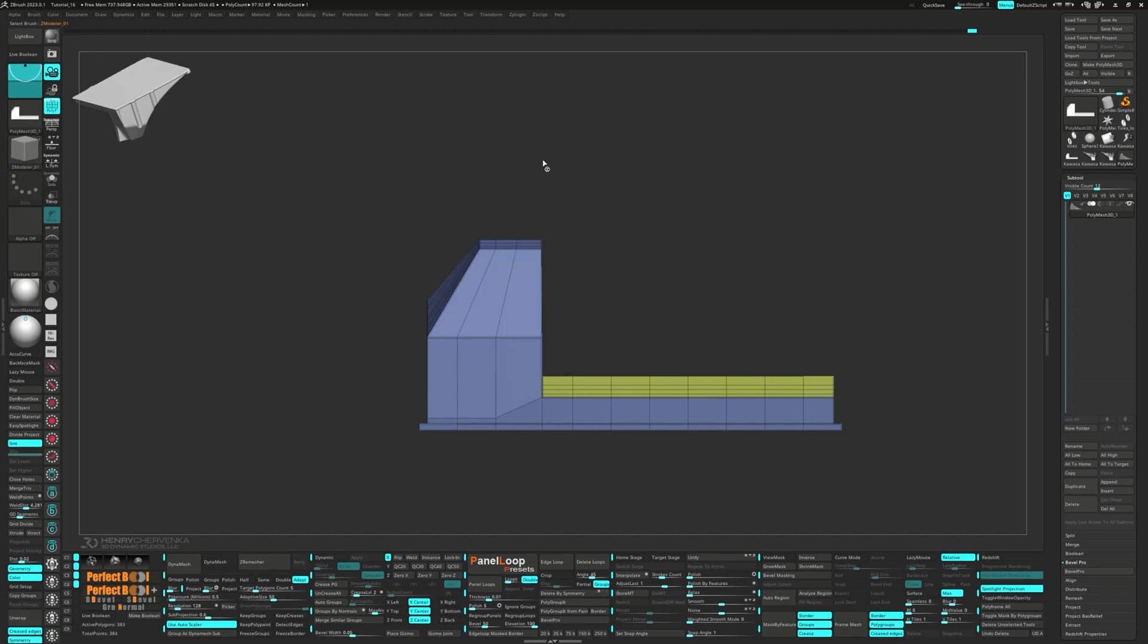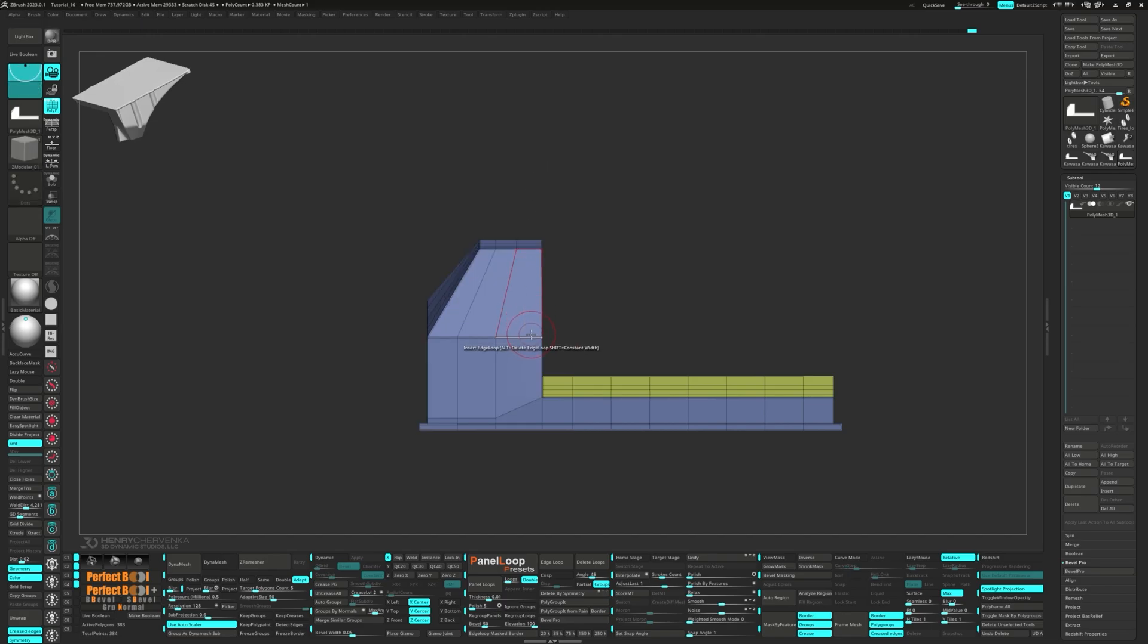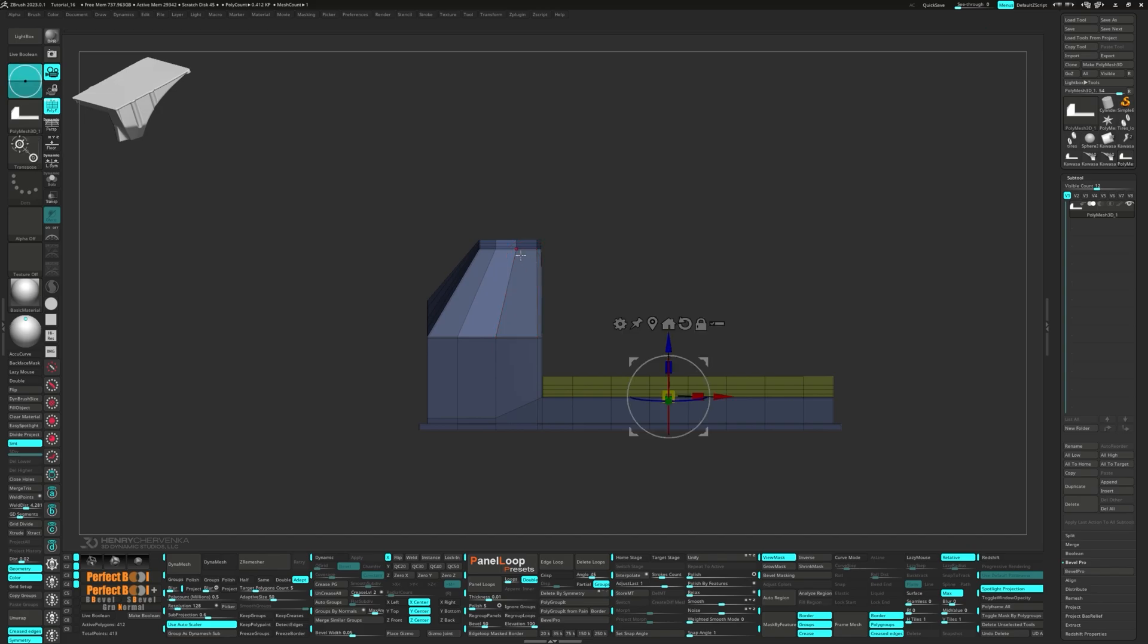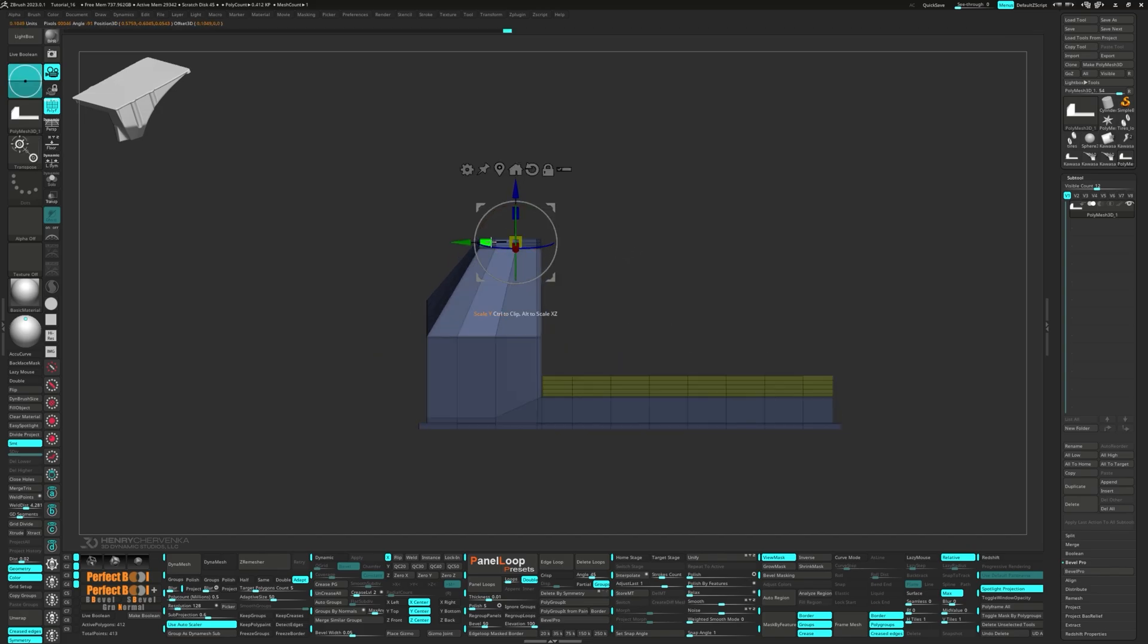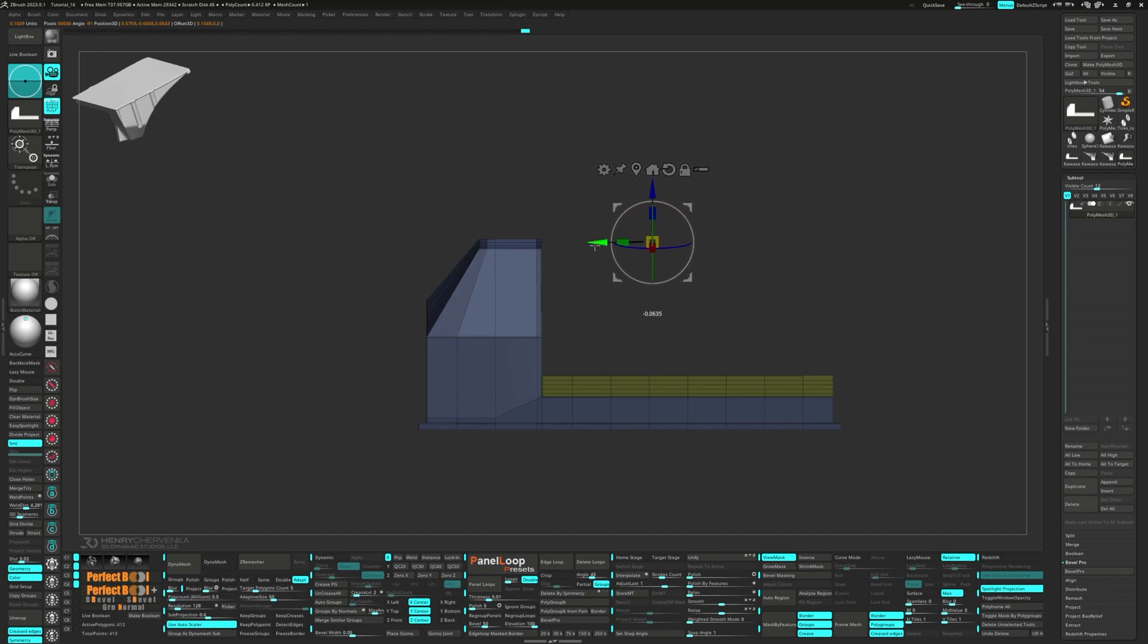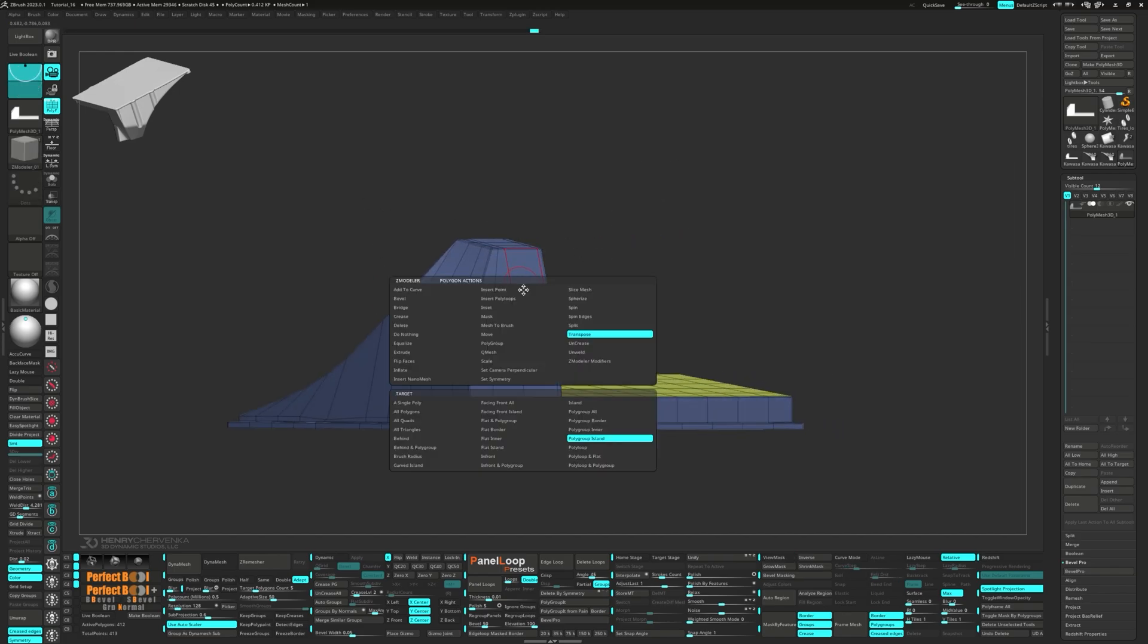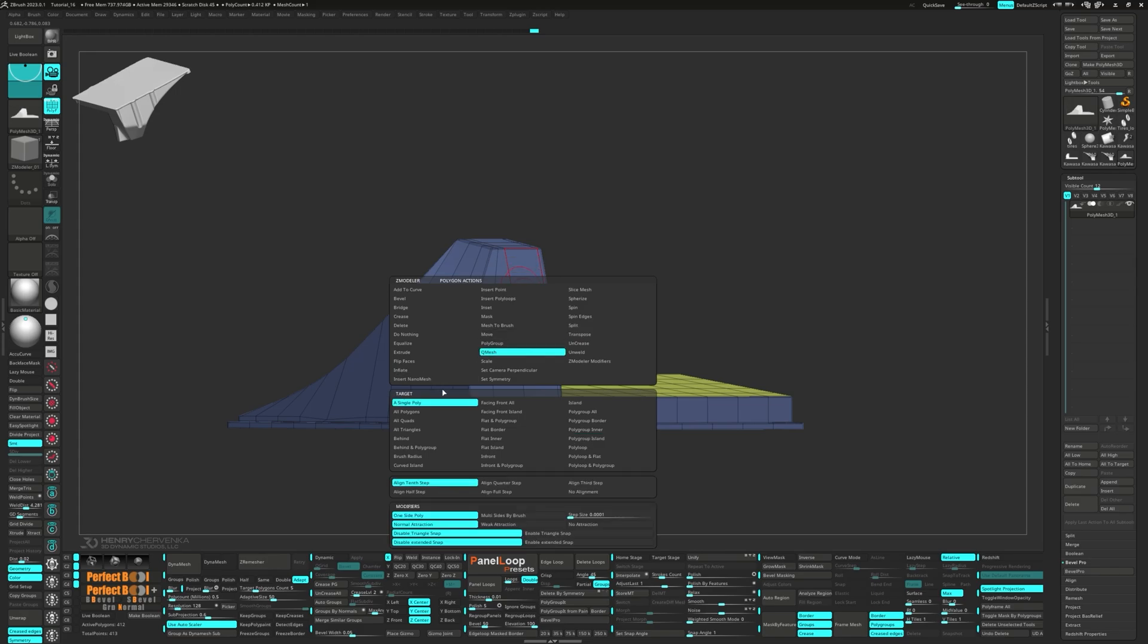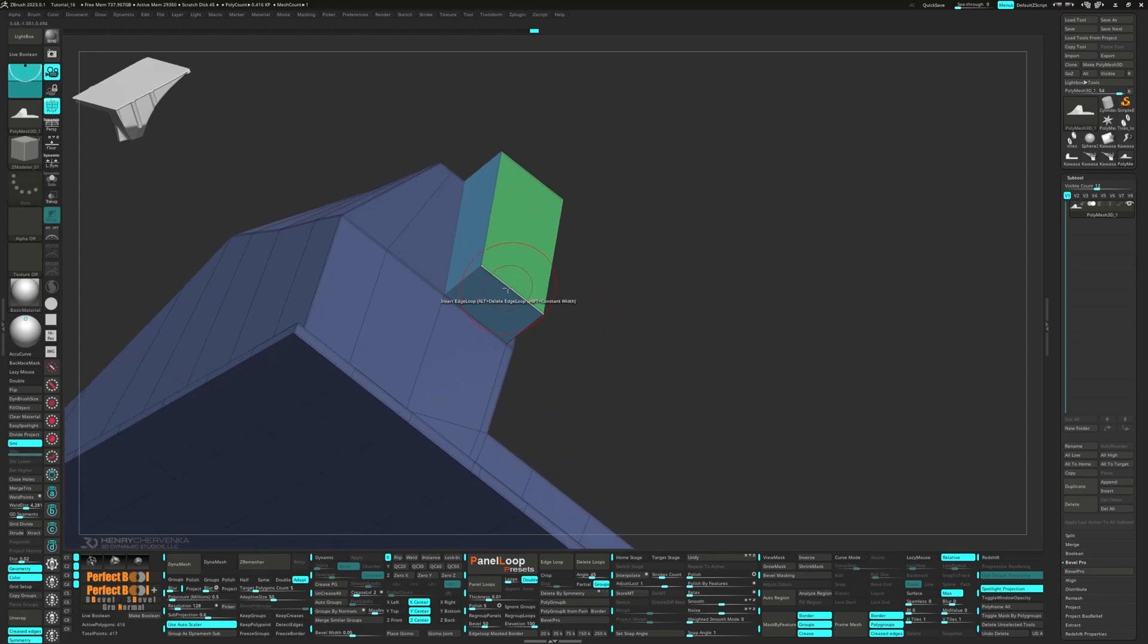Let's bring up the Z-Modeler brush to add a supporting loop. Unmask the top edges and adjust them with the Gizmo. Unmask the single poly and slide the bottom edge back.